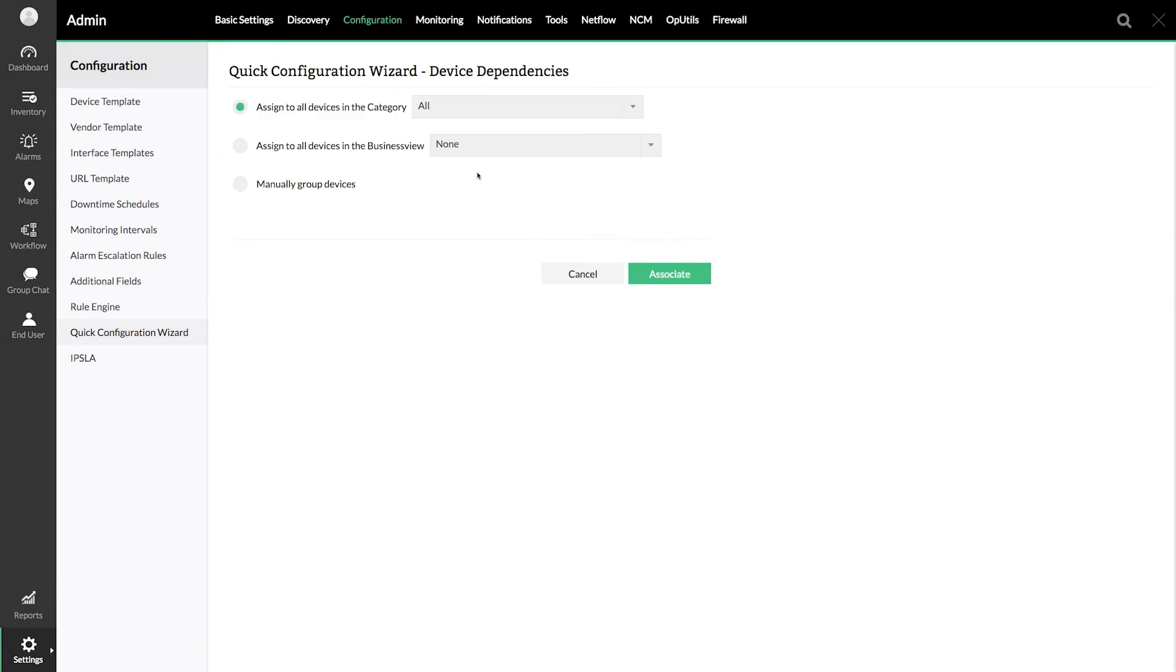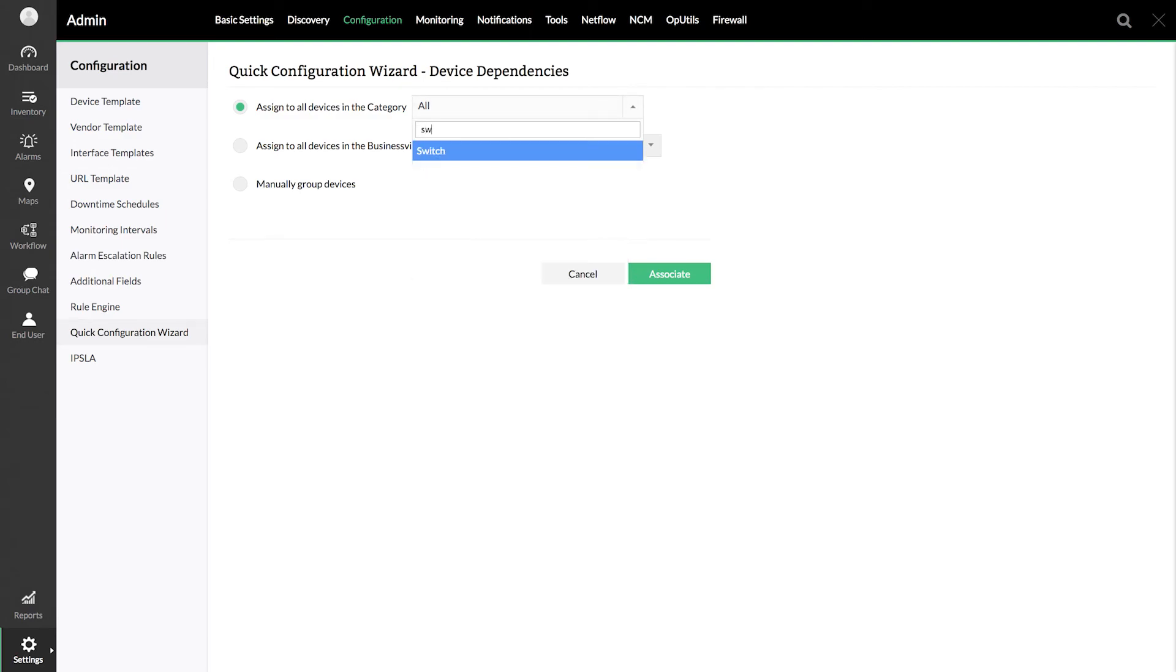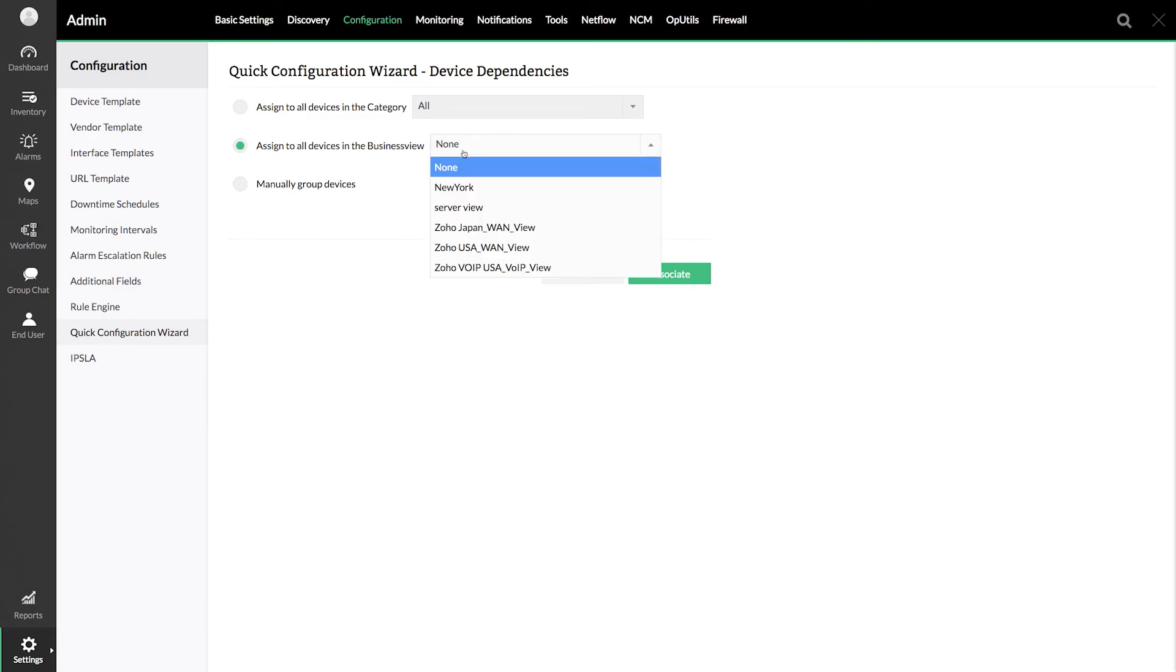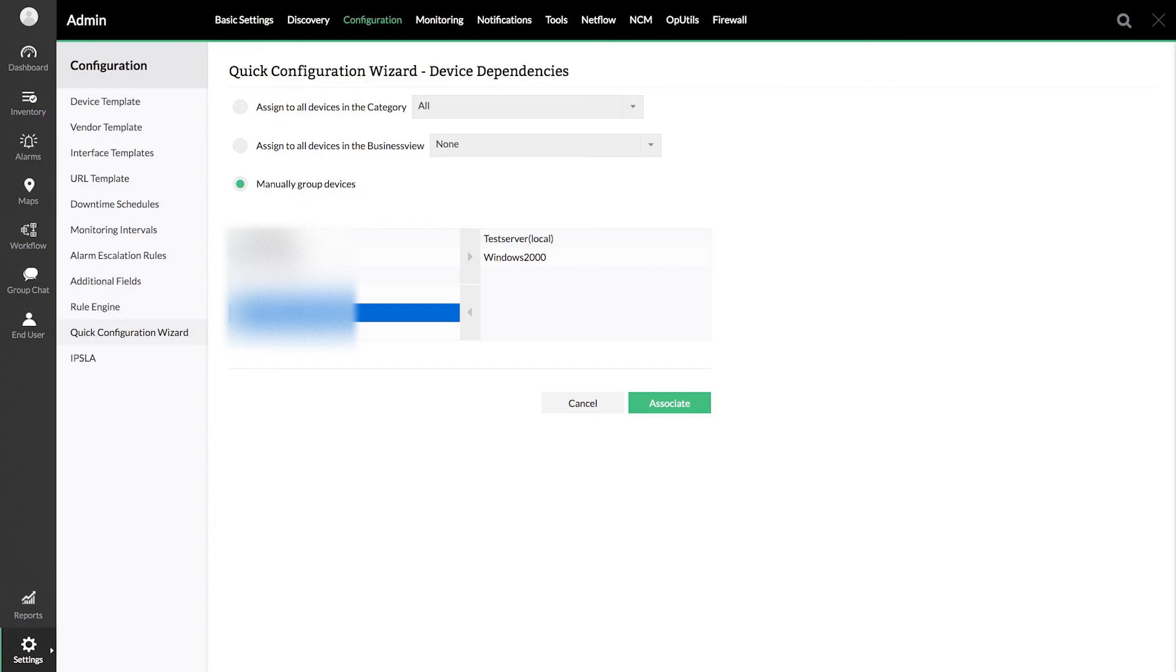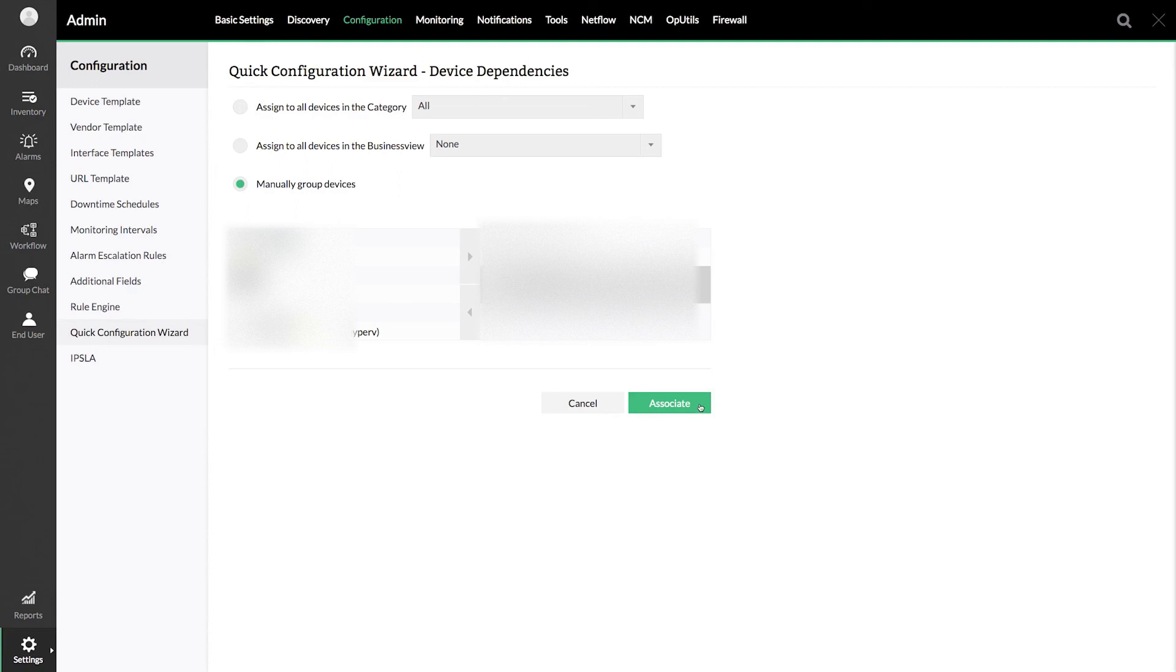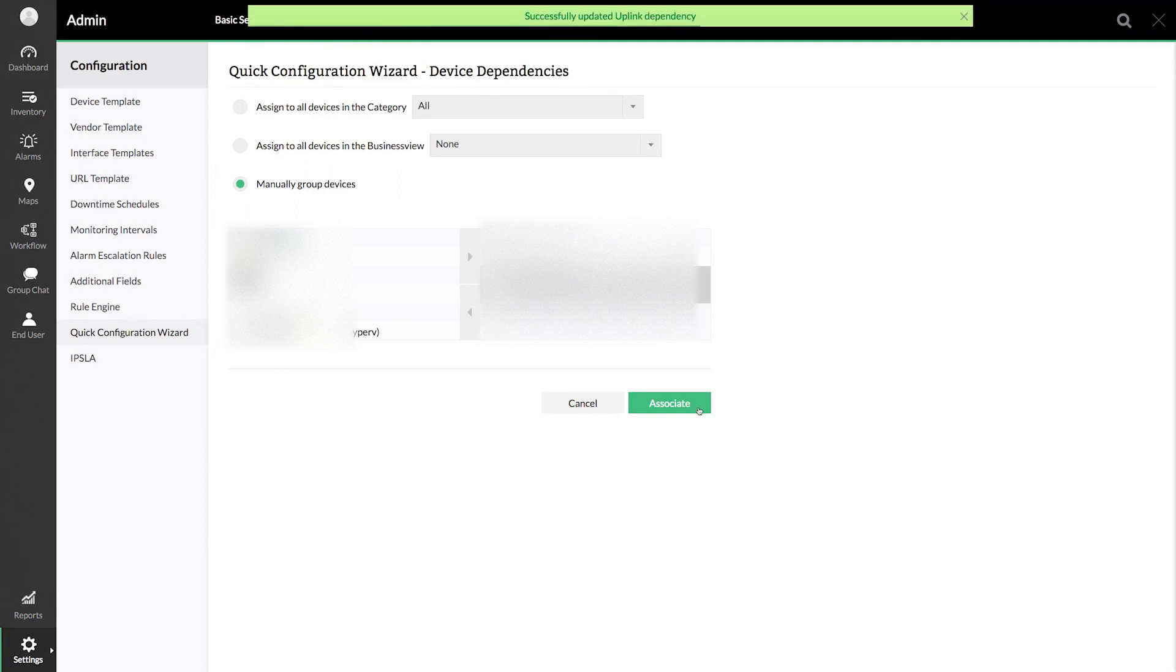You can set the dependent device to a group of devices based on category or business view. You can also manually group the devices. Let me manually select the devices for this demo. Click associate and this will set the dependencies to the selected devices.